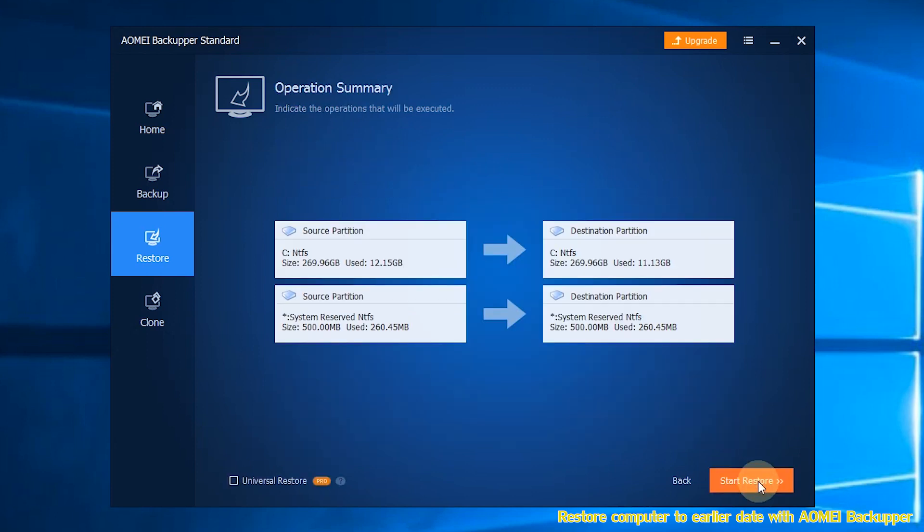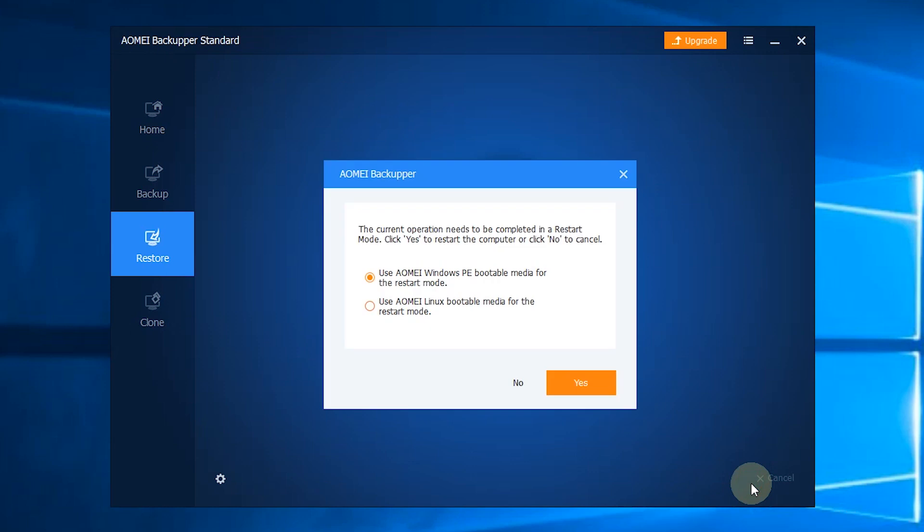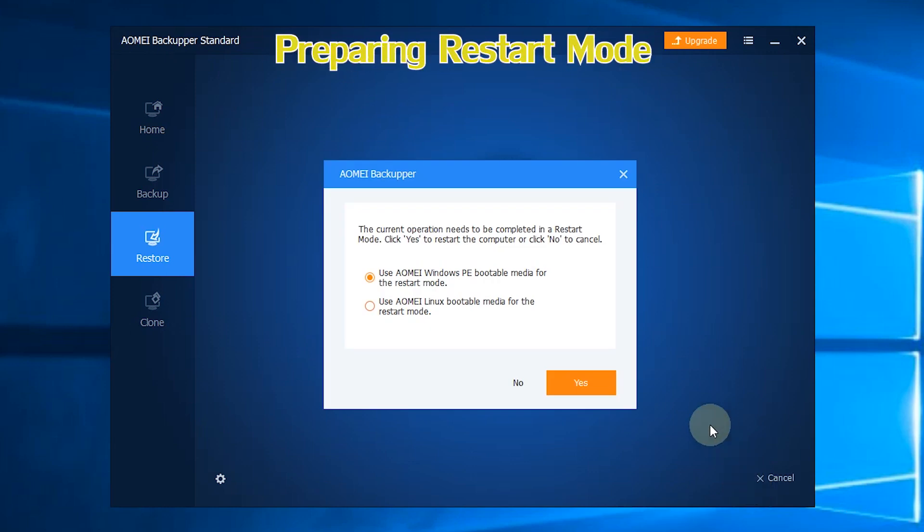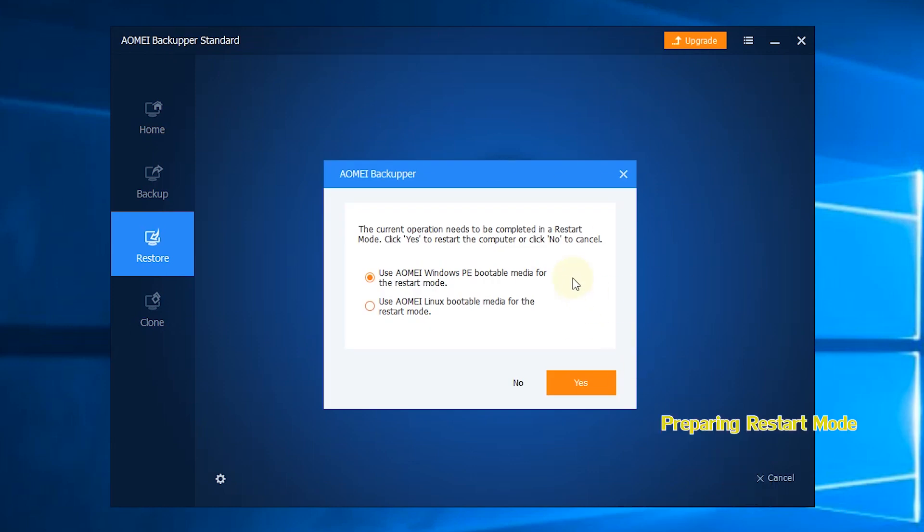Step 4: Preview the summary and click Start Restore to start the progress. You will be asked to complete the operation in restart mode. Click Yes to continue.